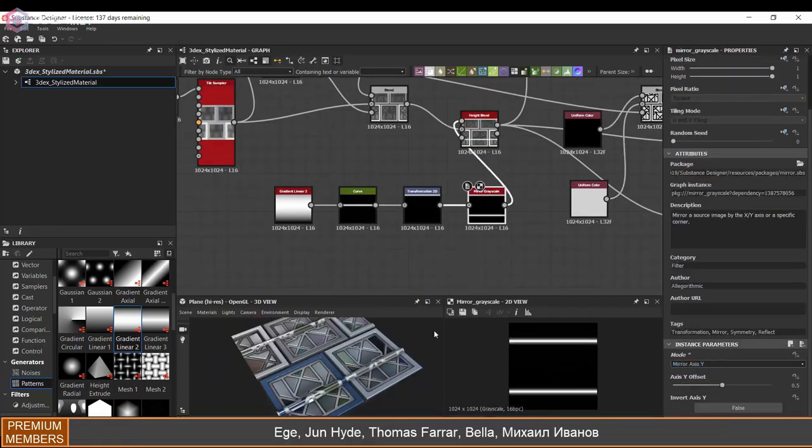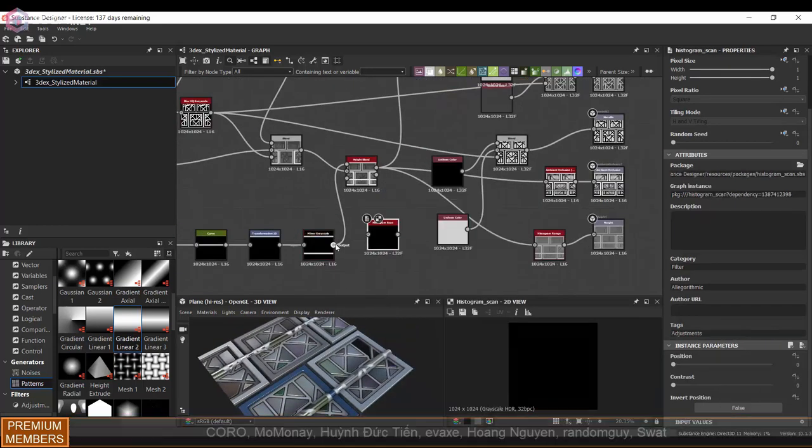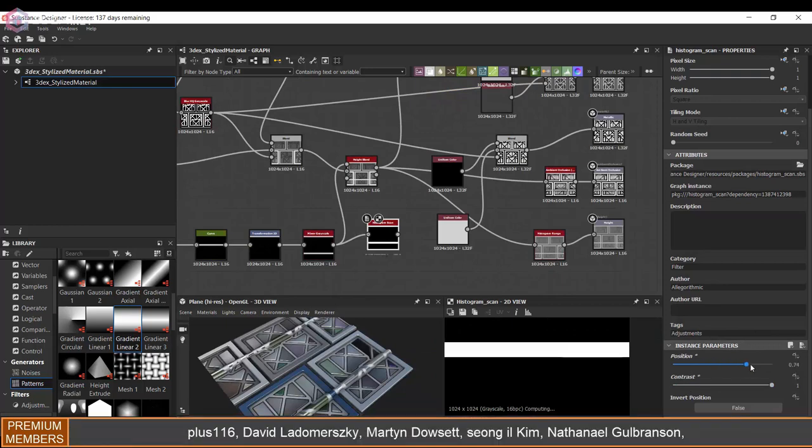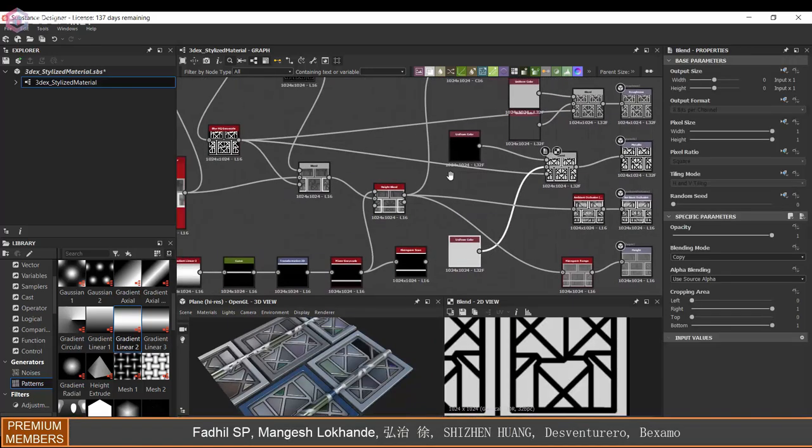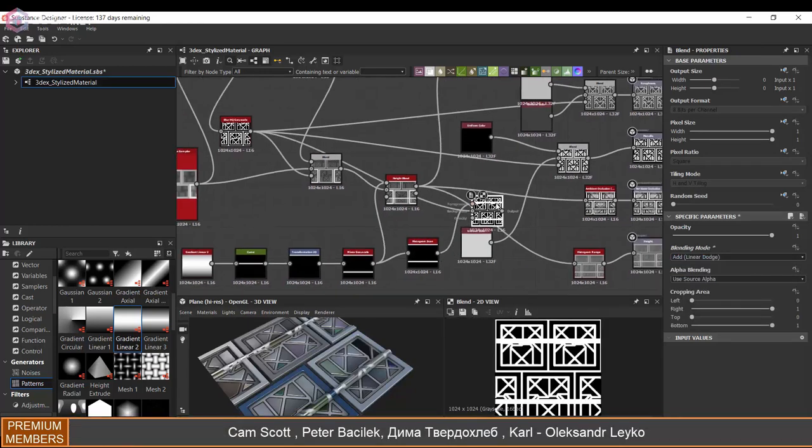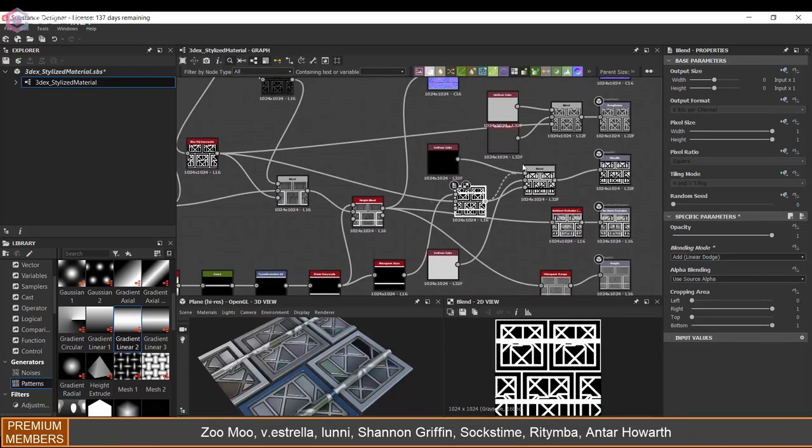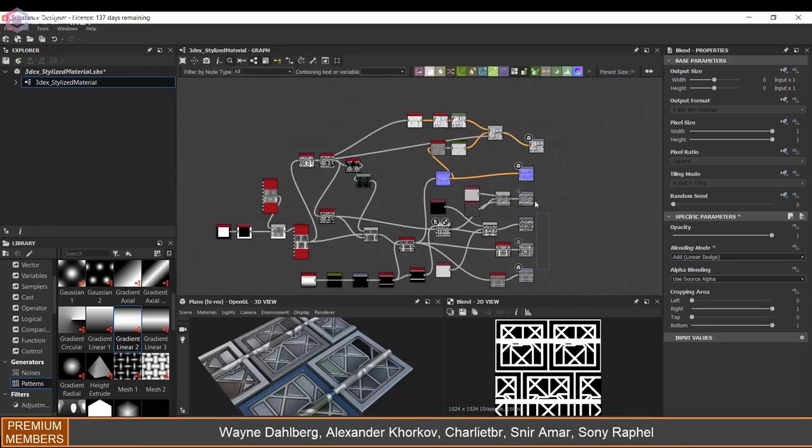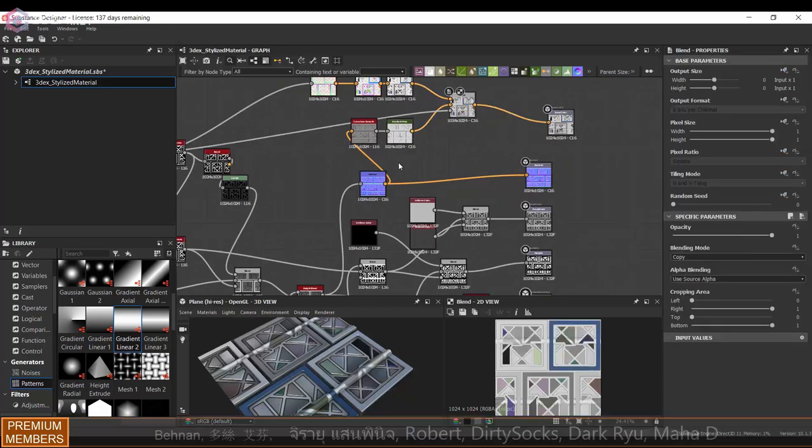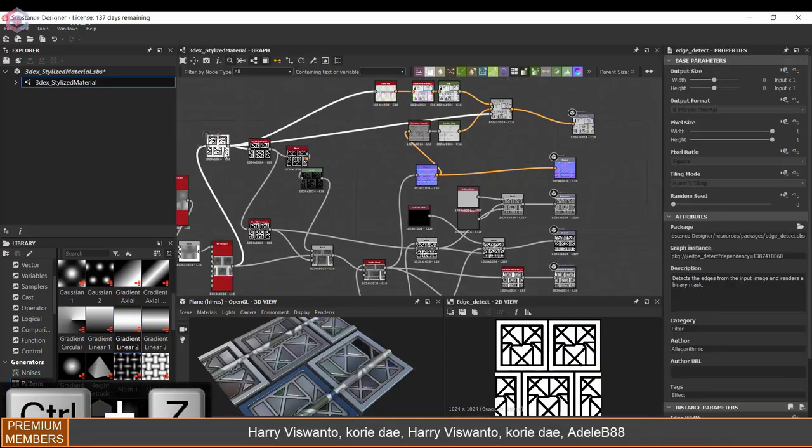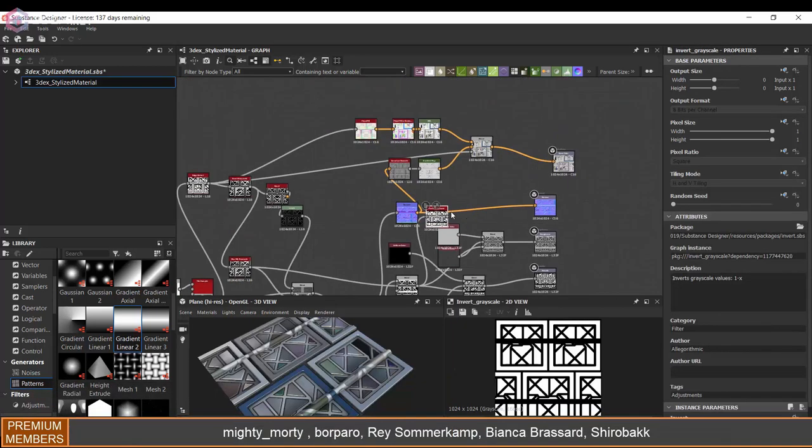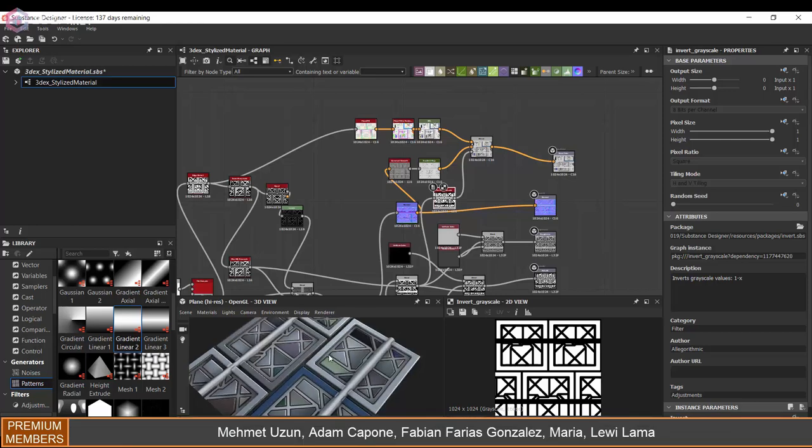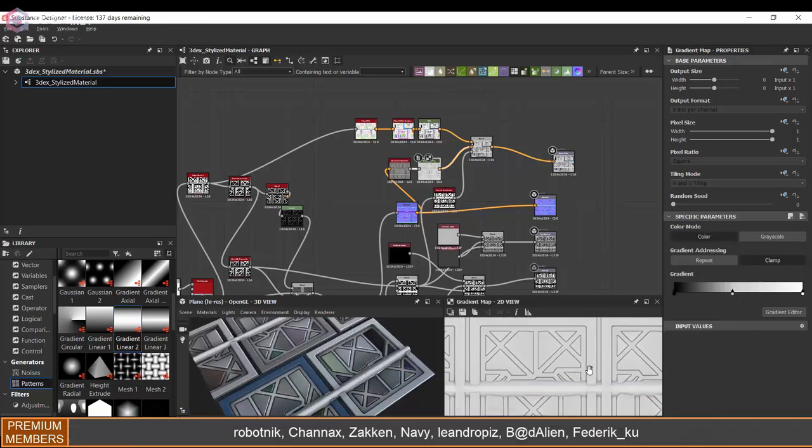I'm going to mirror it so that it's on both sides. With the histogram scan, I'm going to use this as a mask and combine the other mask with this one. I think those pipes just give it a little bit more interest as well.